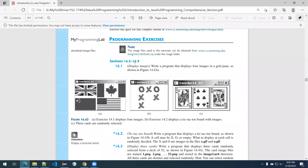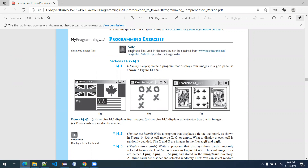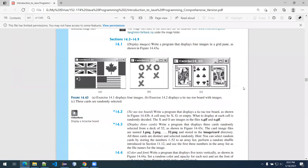I want you to notice that the book says 'the image files used in the exercises can be obtained from' — and you can go right there and get the same zip file I have in the resources folder. It always amazed me when I first started teaching off this book that nobody would ever see this little tidbit, even though it was right above the exercise. So I'm pointing it out for you.